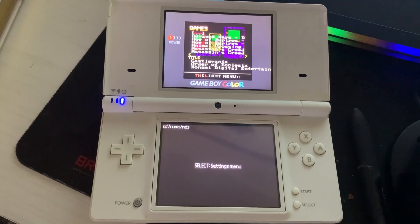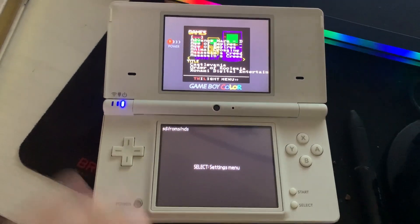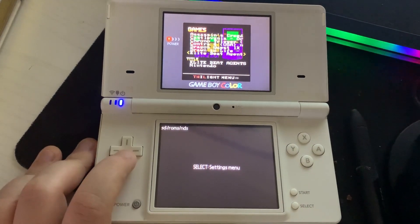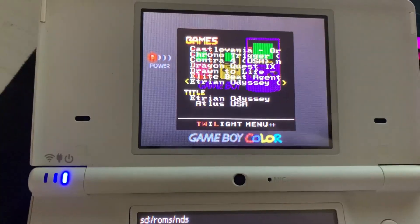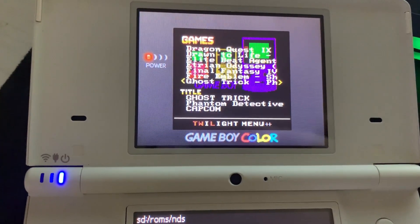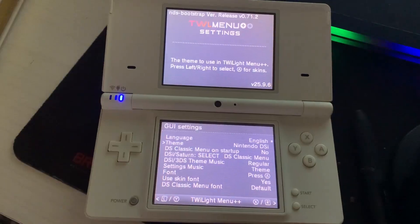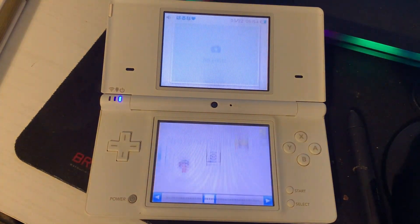Next we have the R4 Original. Next up is the Game Boy Color.